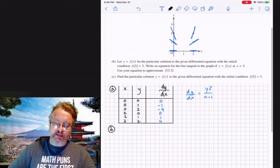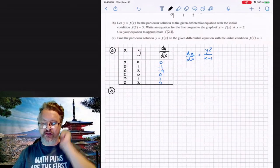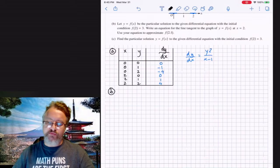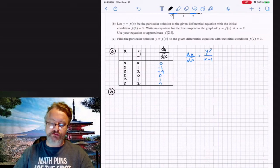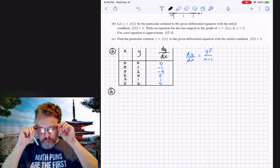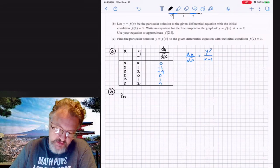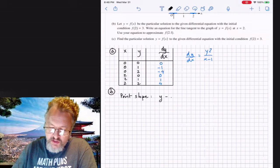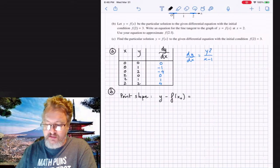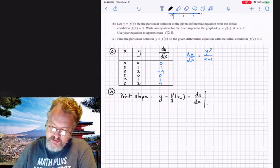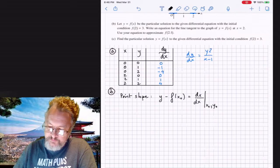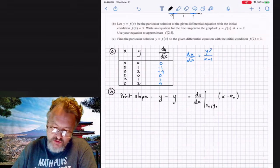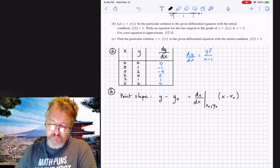Let y = f(x) be the particular solution to the differential equation with initial condition f(2) = 3. We need to write an equation of the line tangent to the graph at x = 2 and use it to approximate f(2.1). We'll start with point-slope form: y − f(x₀) = (dy/dx evaluated at (x₀, y₀)) · (x − x₀).